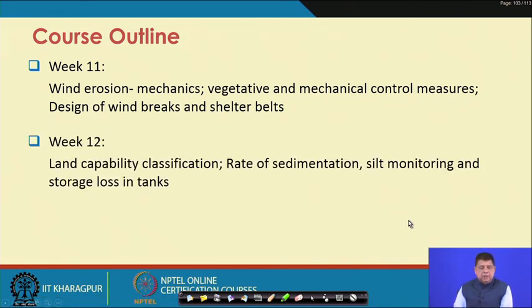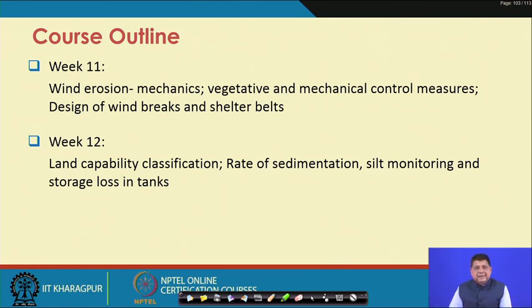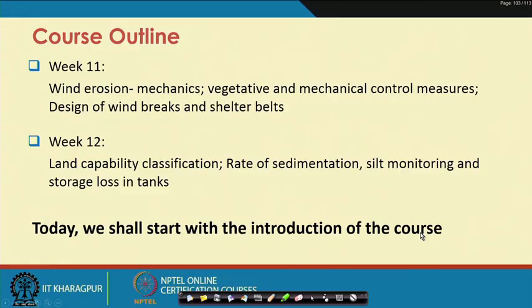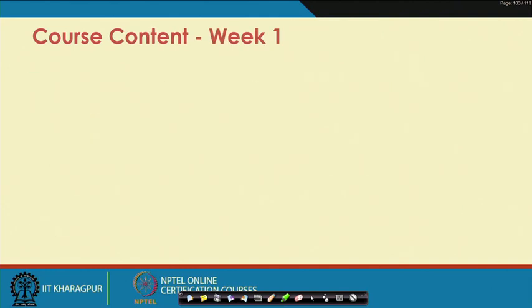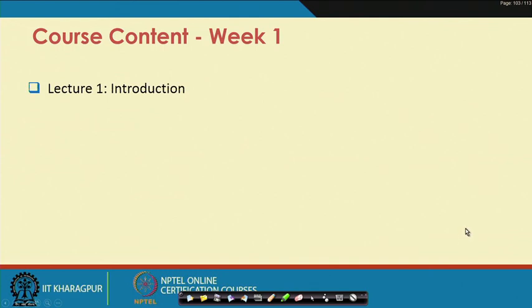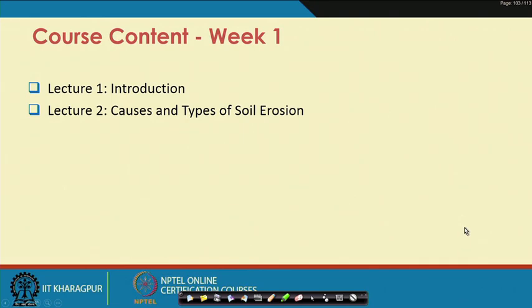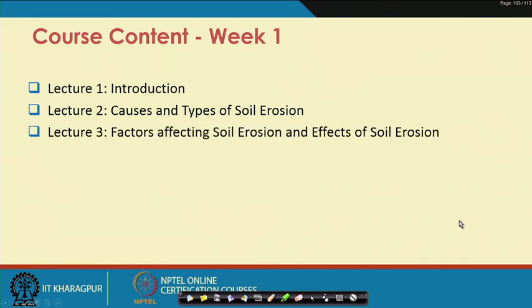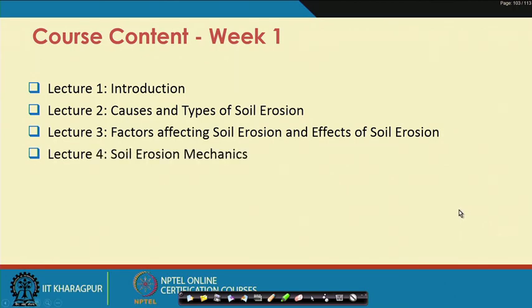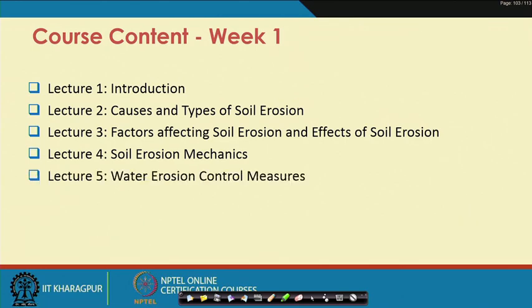Week 12, the last week, will cover land capability classification, rate of sedimentation, silt monitoring, and storage loss in tanks — basically the impacts of soil erosion if it is not controlled. To summarize today's Week 1 content: Lecture 1 is this introduction. Lecture 2 covers causes and types of soil erosion. Lecture 3 covers factors affecting and effects of soil erosion. Lecture 4 is on soil erosion mechanics, and Lecture 5 is on water erosion control measures.